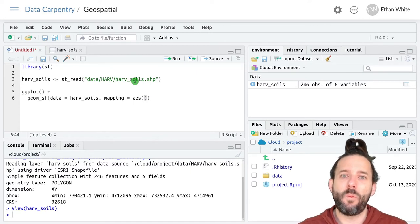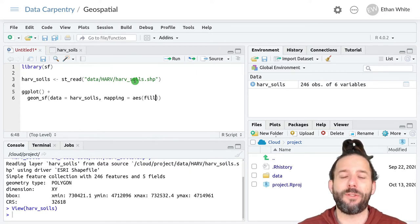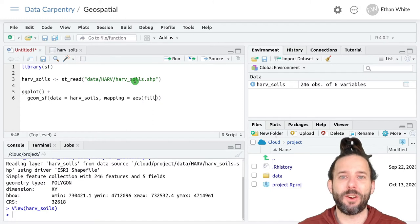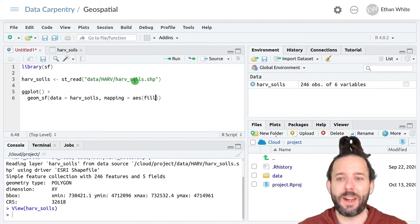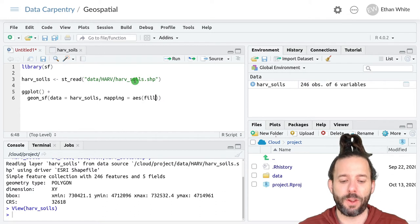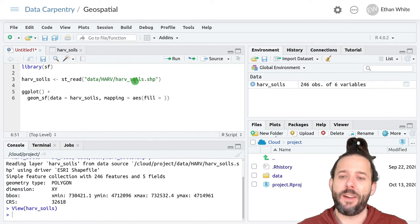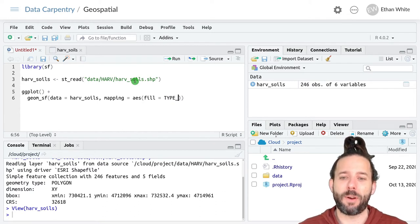We want to set the fill here, because we're talking about the color inside of the polygon. So the inside of shapes is fill. And then that's going to be equal to type_.